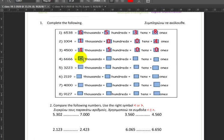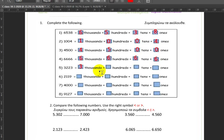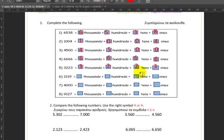Six thousand six hundred and sixty six has six everywhere. So we just copy and paste the six for each place. Next we have three thousand two hundred and twenty three — three thousands, two hundreds, two tens, and three ones.